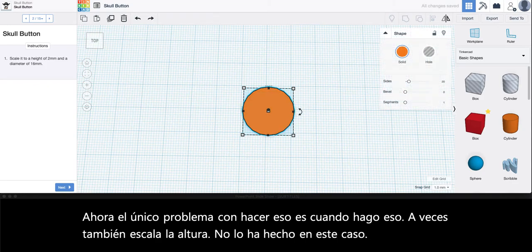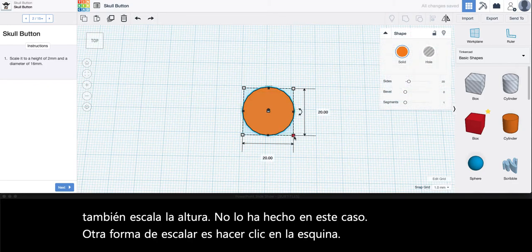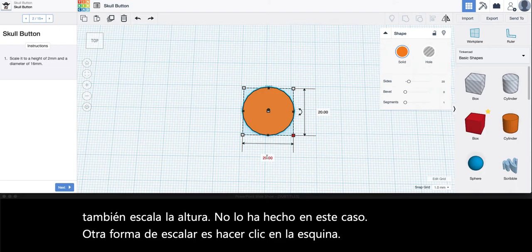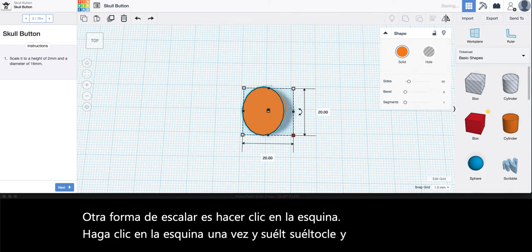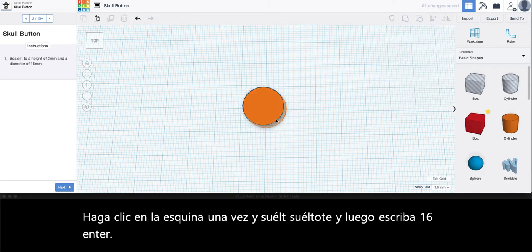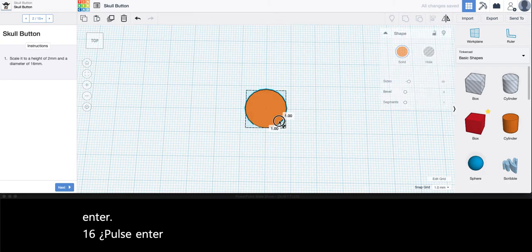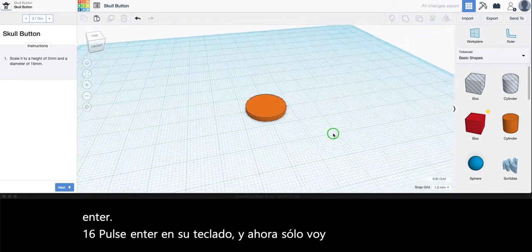Another way to scale is to click the corner once and let go, and then type in 16 enter 16 press enter on your keyboard. And now I'm just going to line it up with this guideline here a little bit better.